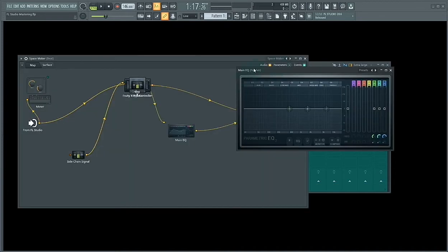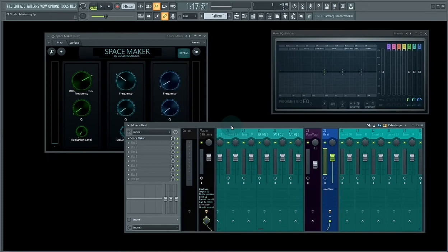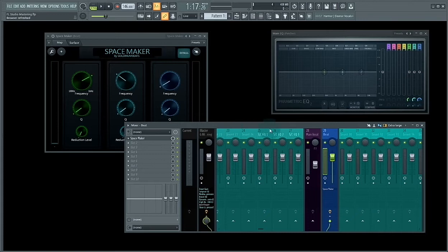And there you have it. So before you can use SpaceMaker, this is what you need to do first.